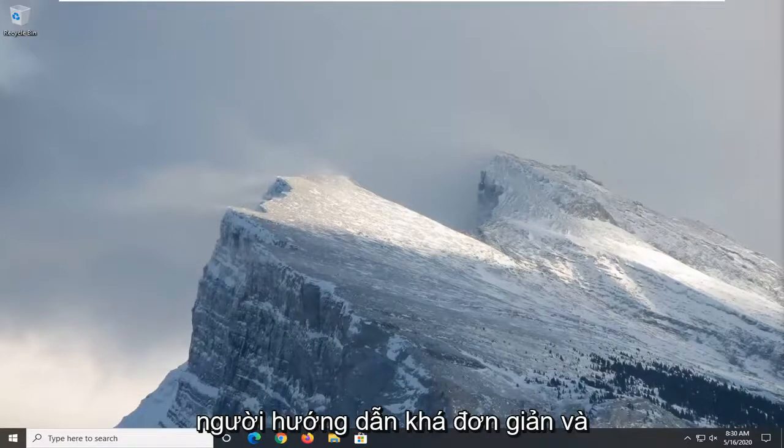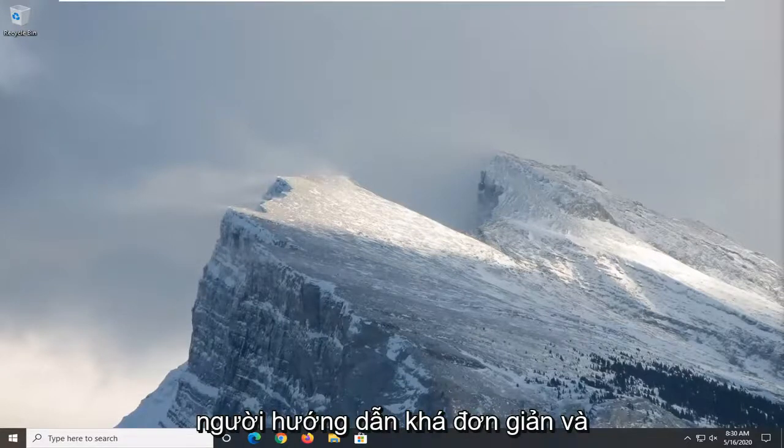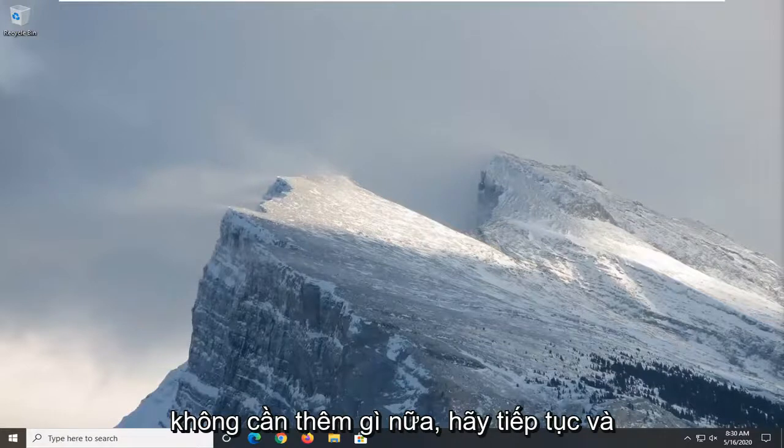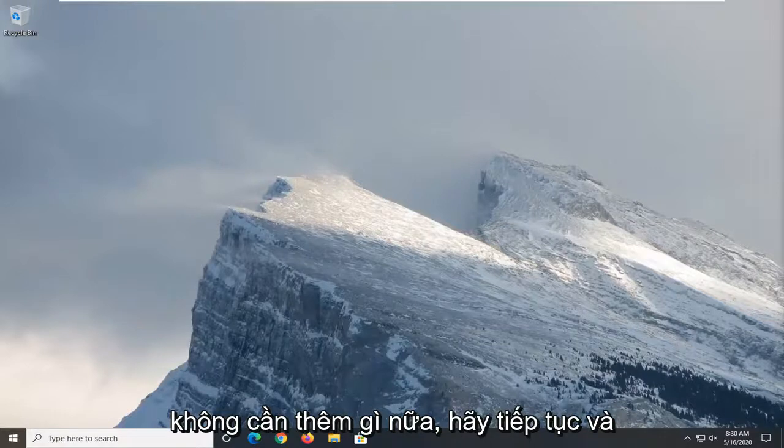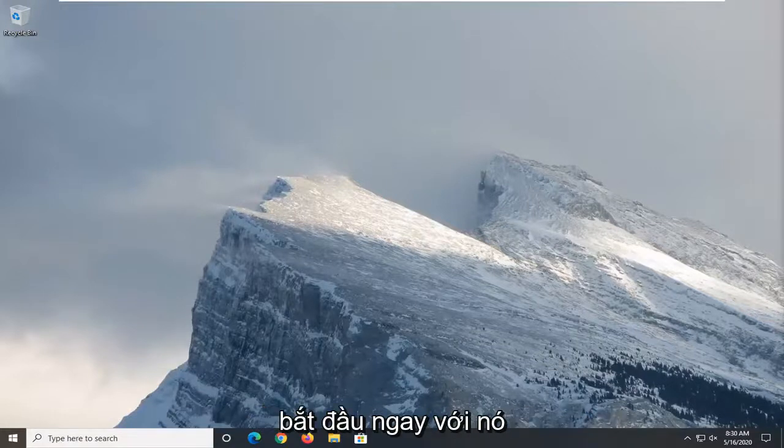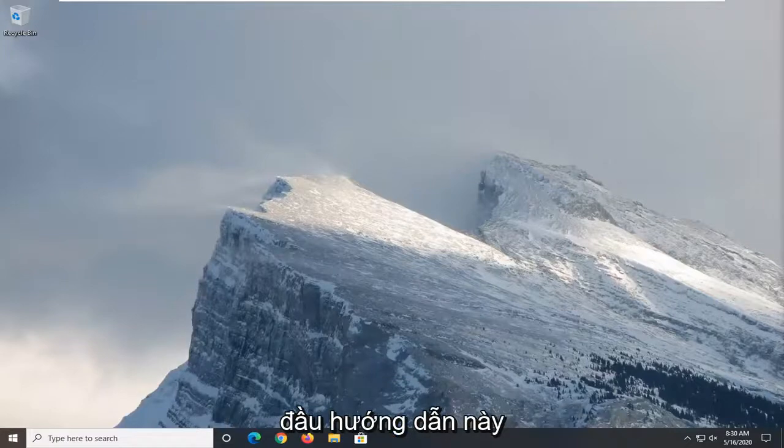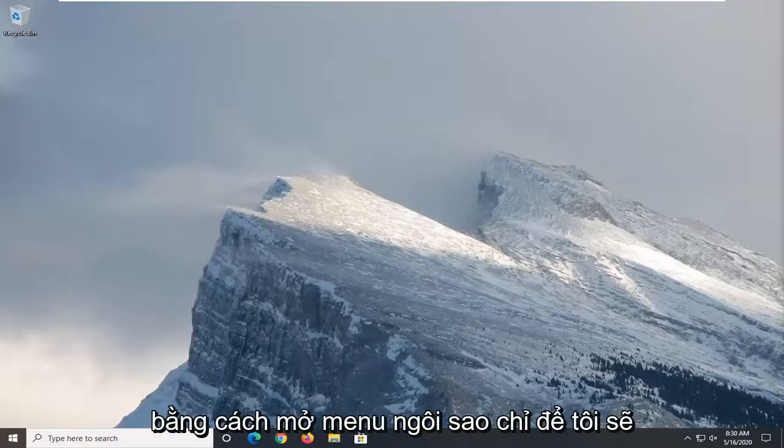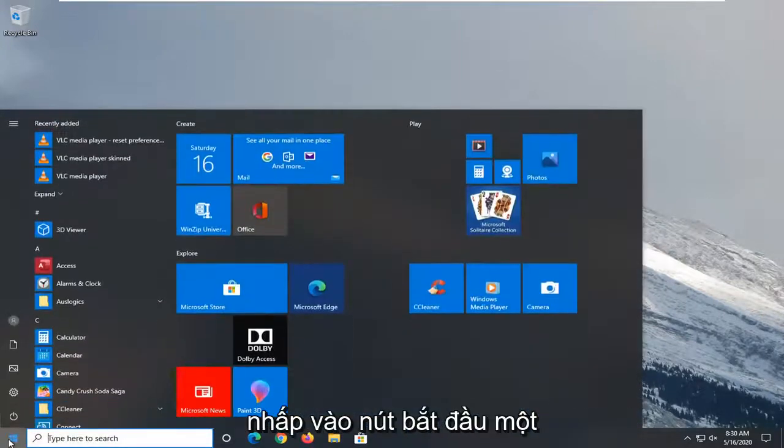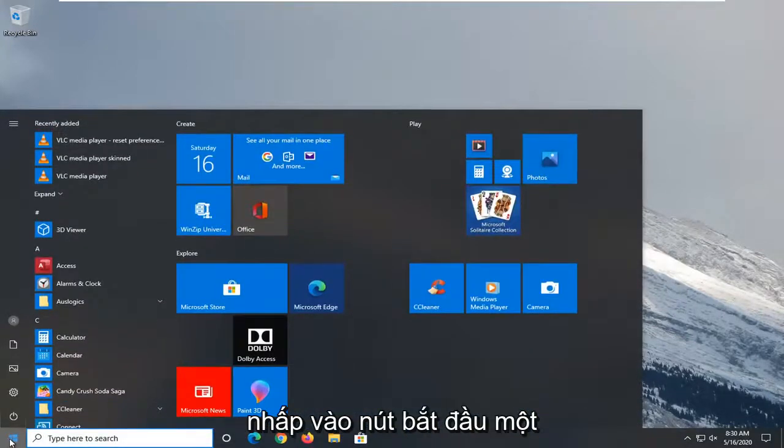So this will hopefully be a pretty straightforward tutorial guys. And without further ado, let's go ahead and jump right into it. We're going to start this tutorial off by opening up the start menu. Just left click on the start button one time.